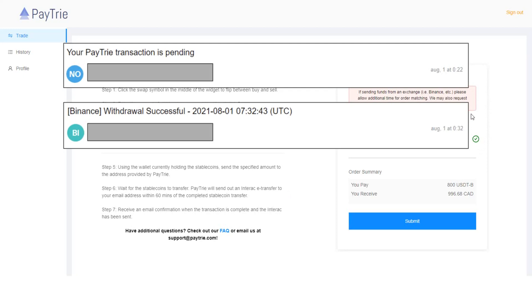However, it took less than 10 minutes because I spent about five minutes to add the Paytrie address in the whitelist in my Binance account.